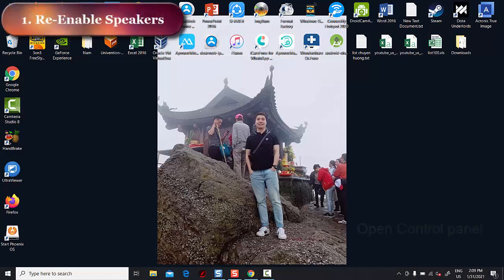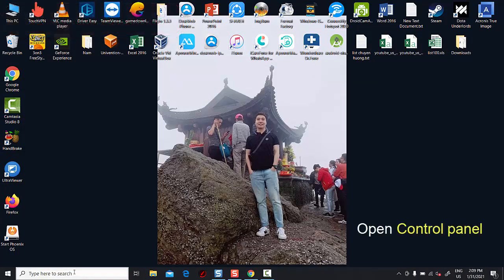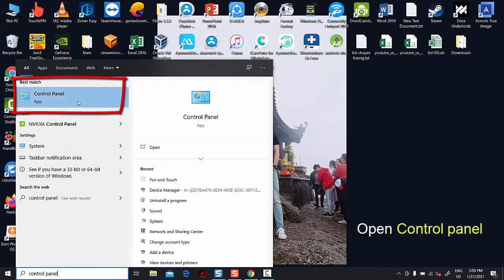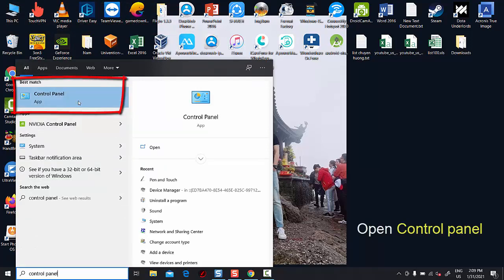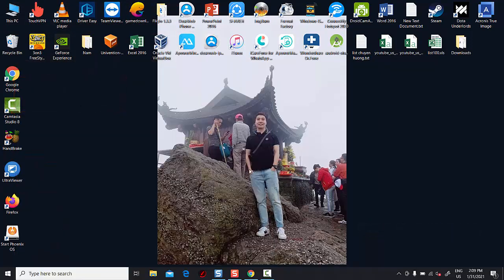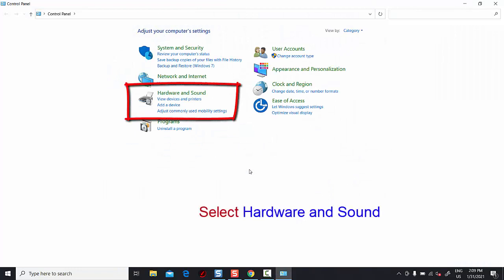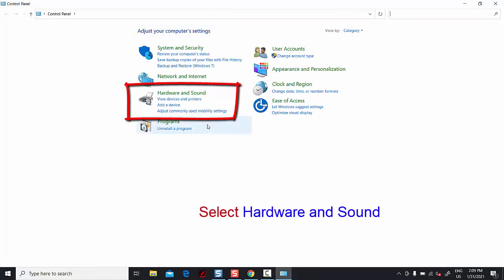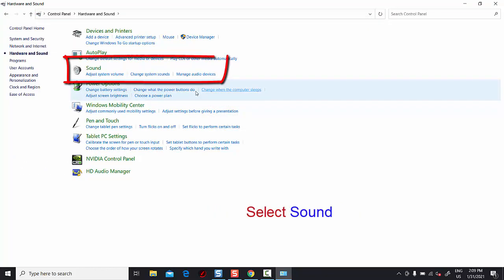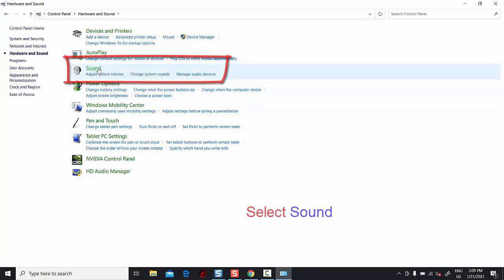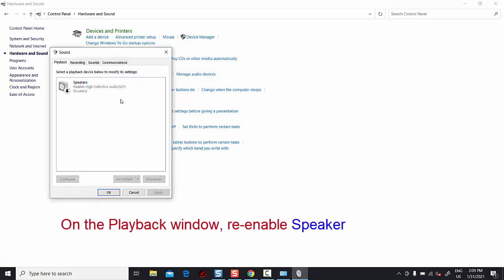Method 1: re-enable speakers on Windows. Open Control Panel, select Hardware and Sound, then select Sound. On the Playback window, re-enable the speaker.